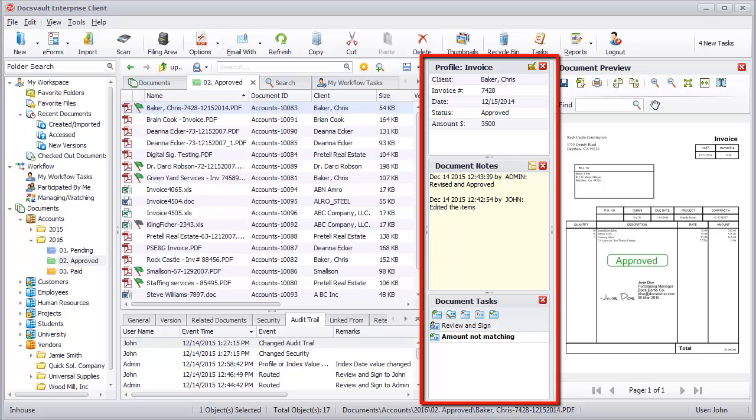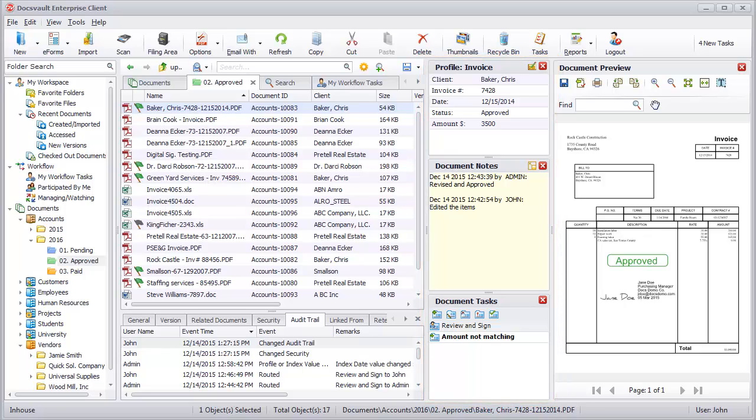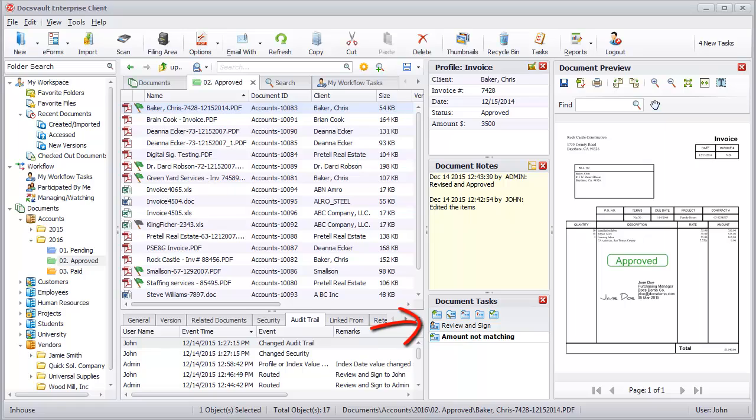On the right panel, DocsVault provides you with all additional information for the currently selected document. Details such as document profile, document notes, as well as related tasks and reminders can be found in this panel.